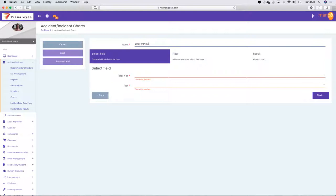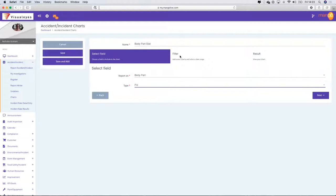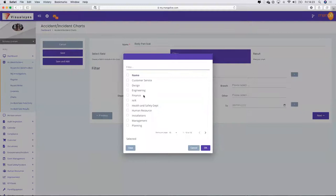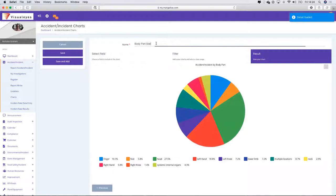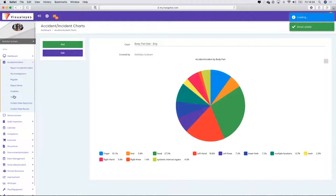Let's say 'body part stats' and I want to report on body parts — this must be a pie chart. The filtering function is key: I can filter this to pull a report on all accidents by body part for the engineering department. I can also ring-fence the dateline — from the beginning of the year or the past month. This will pull body part stats just for the engineering department, creating bespoke charts you can get back to at any time.